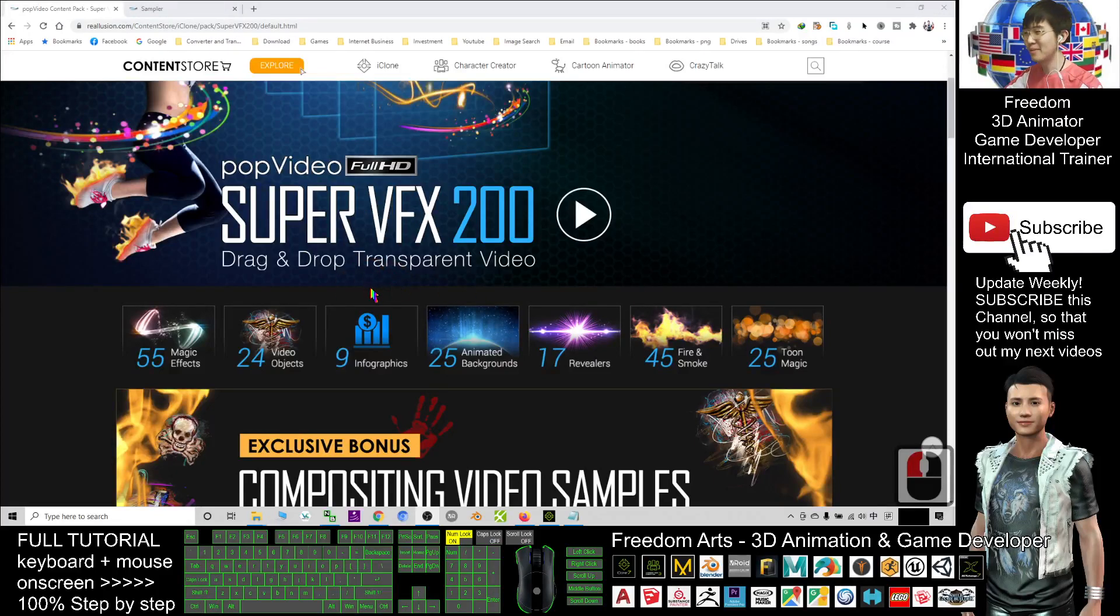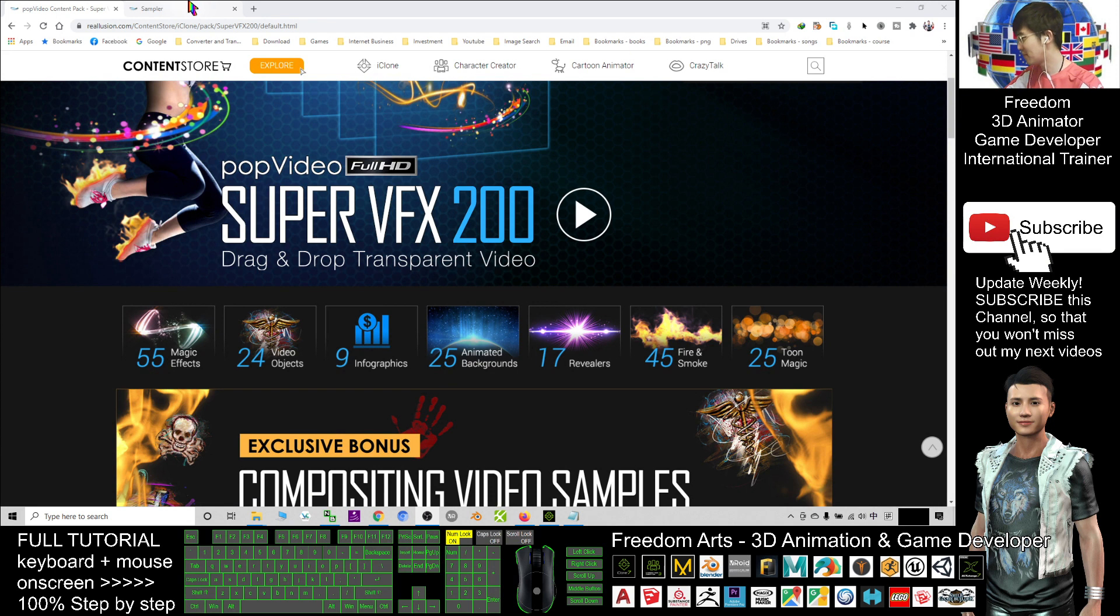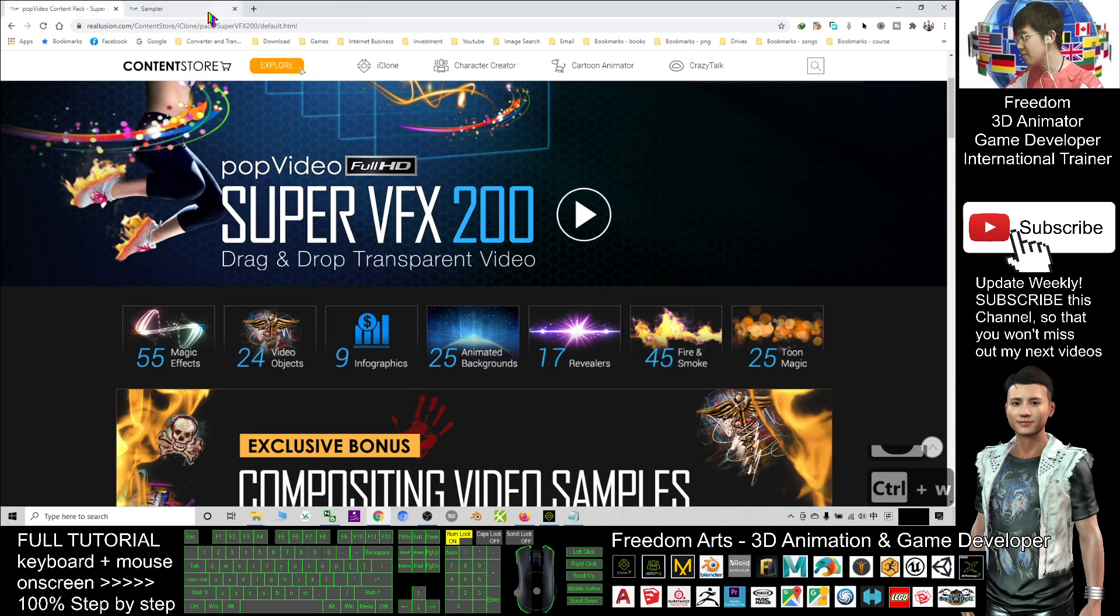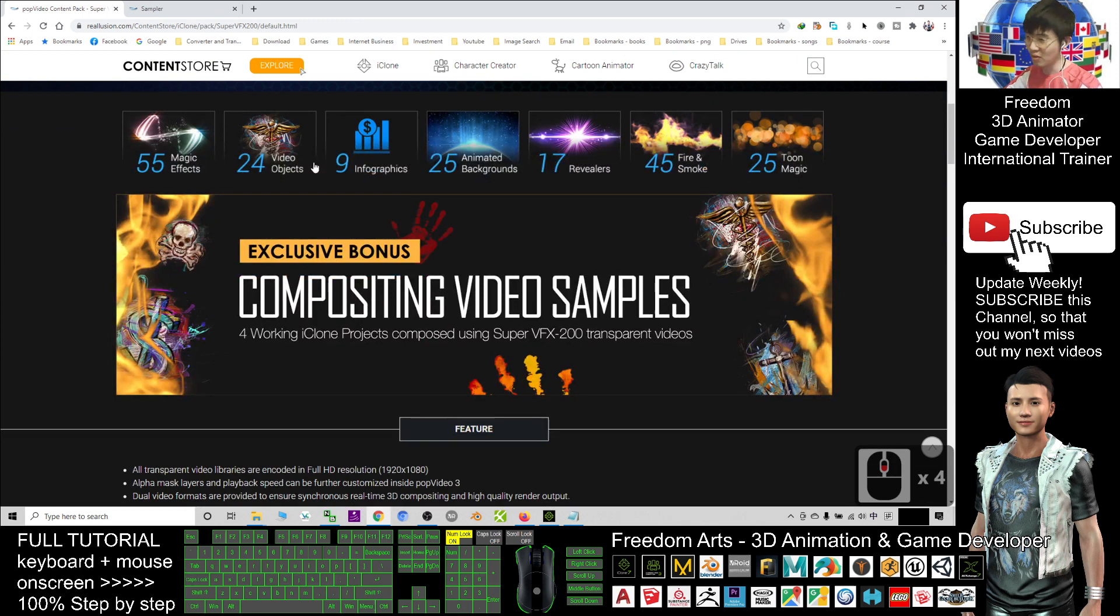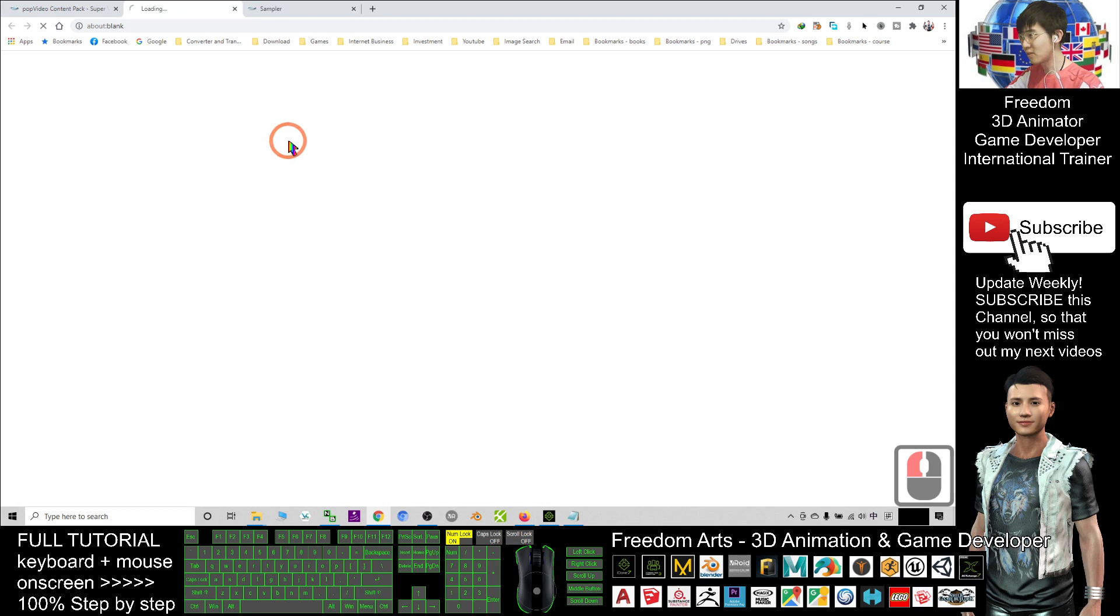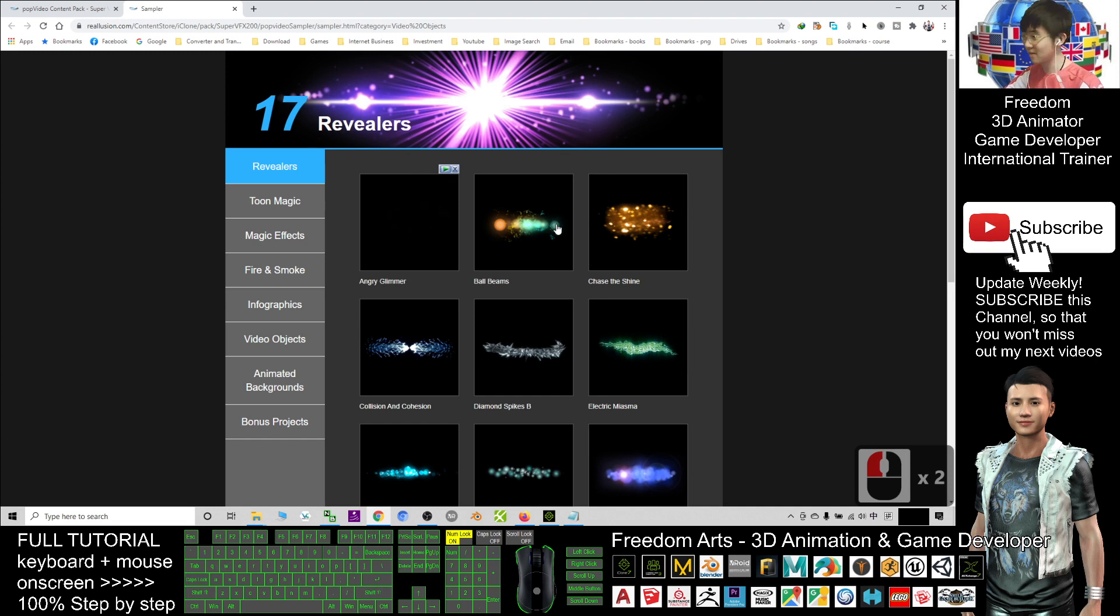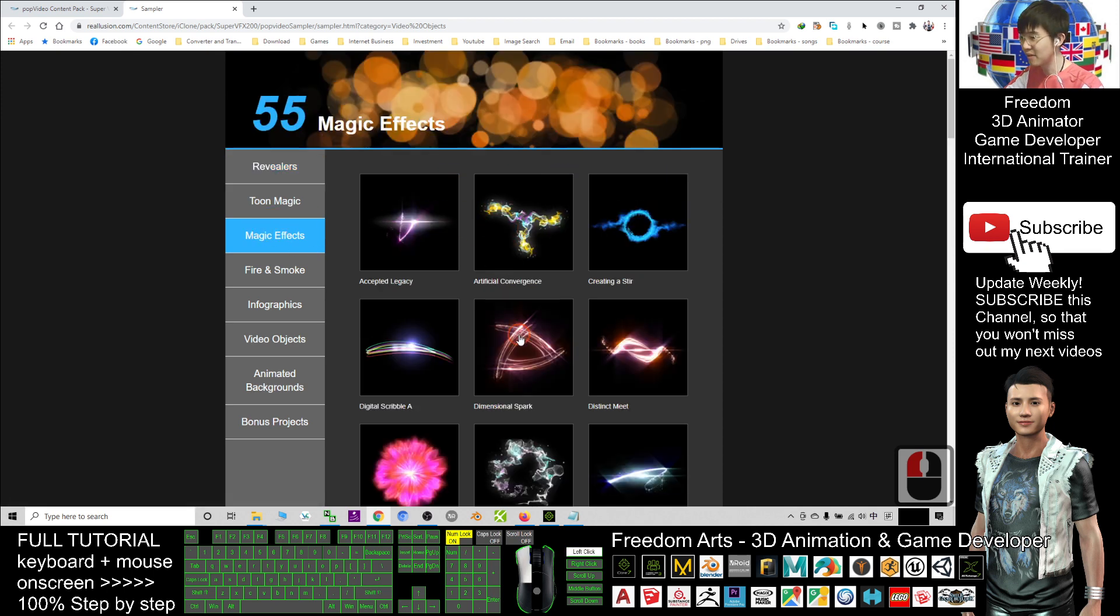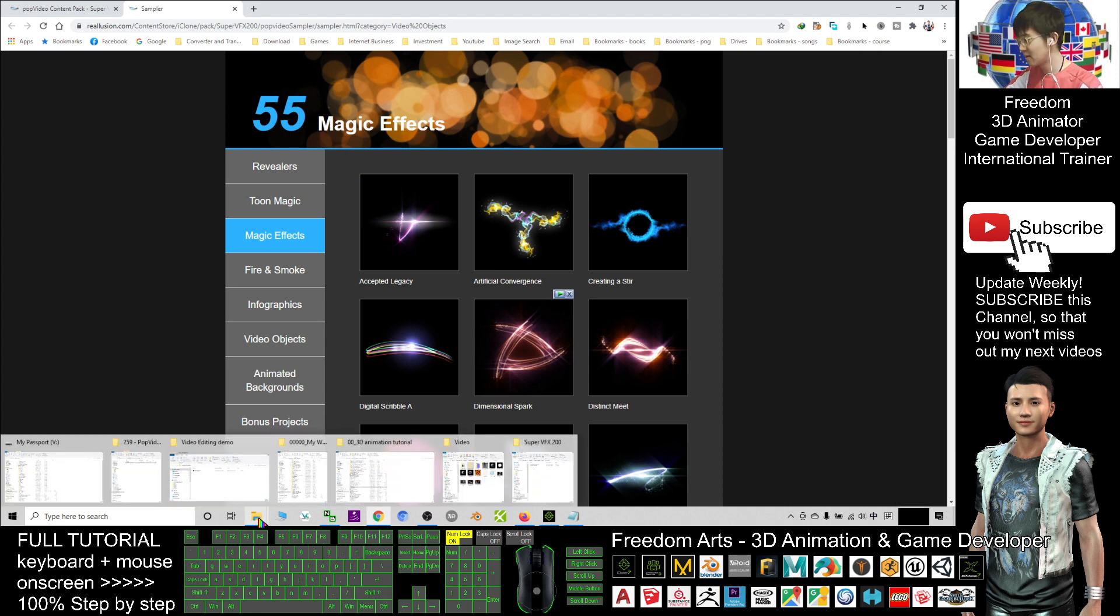Hey guys, my name is Freedom. Today I'm going to introduce you to some cool stuff from the pop video. This is Super VFX 200. You have a lot of video effects, your VFX. When I click into that, these are the pop video format. There are a lot of effects you can find from this pack. I really like this pack, let's have a try.